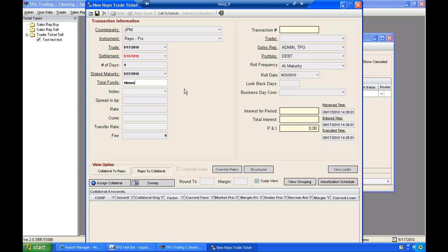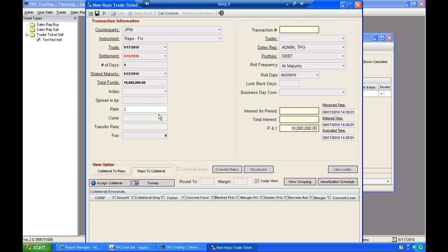And using the double M functionality on tab, it will pre-populate the $10 million. I could enter an index if this floats off of an index. The spread for the floating rate, if it's a spread off the index. In this case, I'll enter just a fixed repo rate.